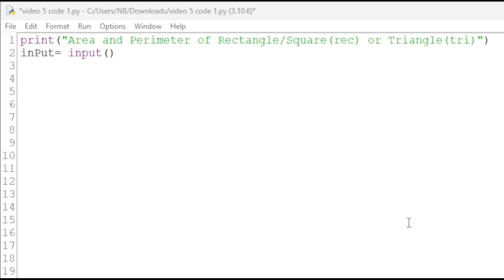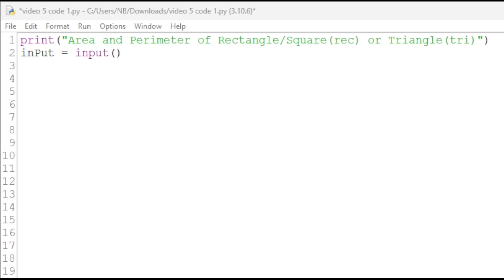We will first ask the user to enter either triangle or rectangle and store that value as input. We use functions in programming to make code easier to read and we can avoid repetitions in code, which makes it easier to write.